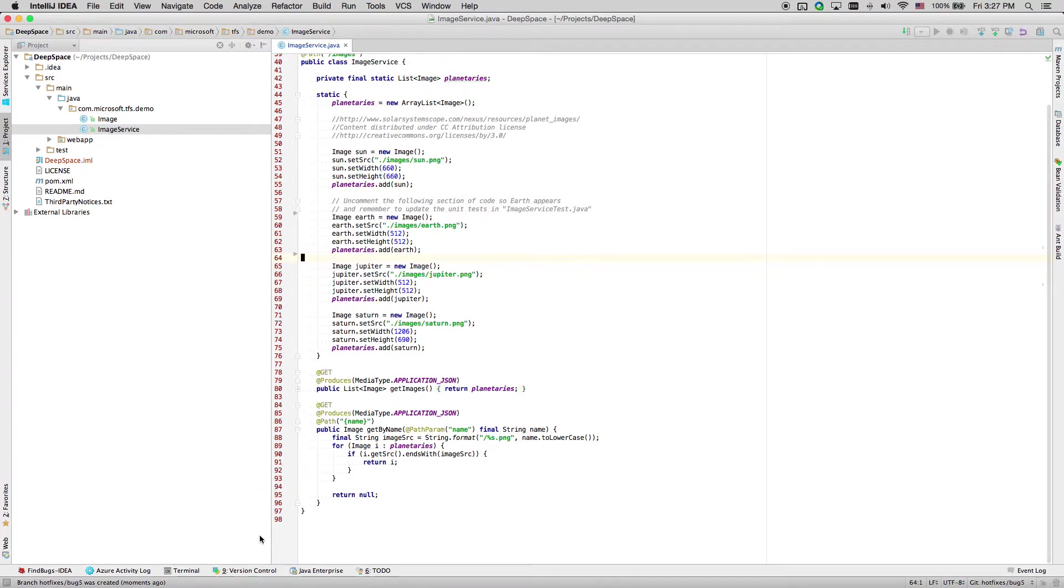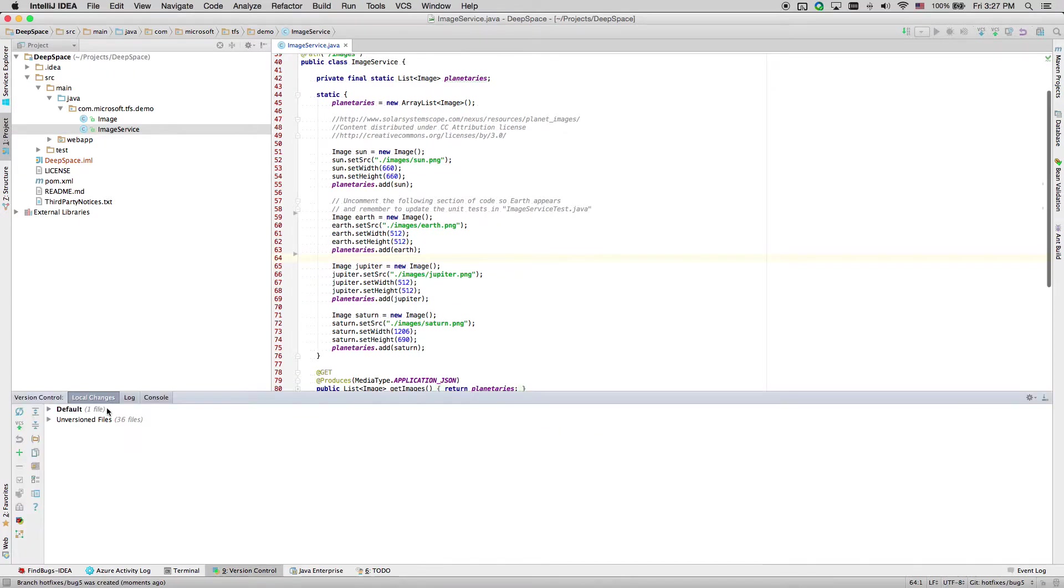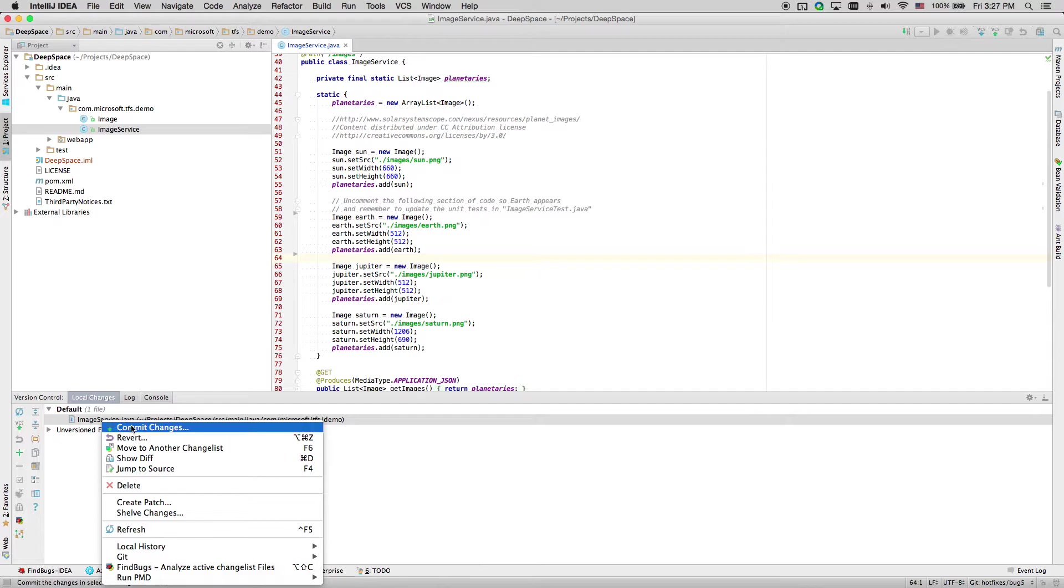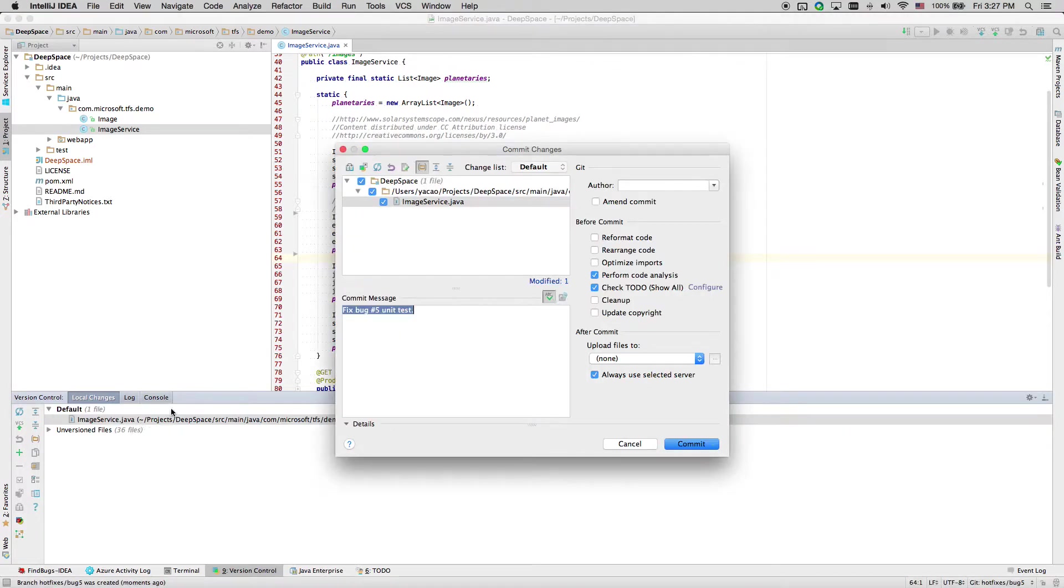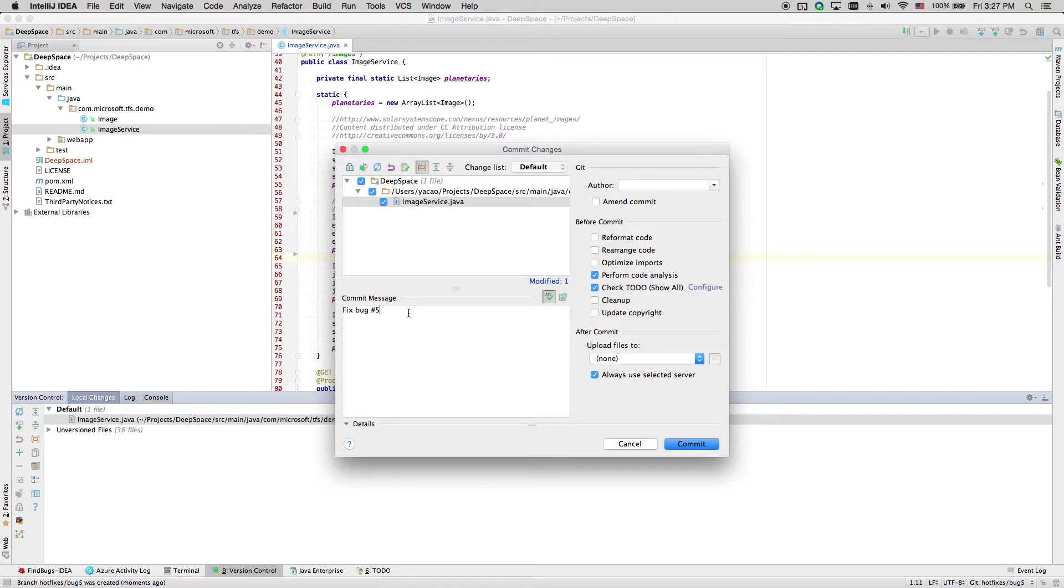Let's commit this change. In the commit message, we can link this commit to the bug simply by mentioning its ID.